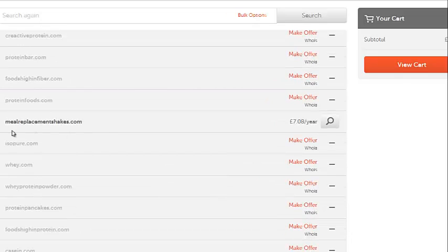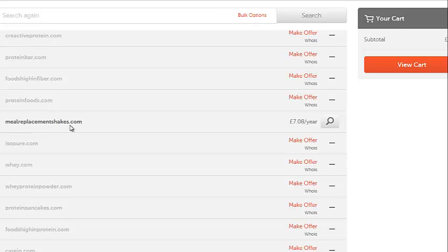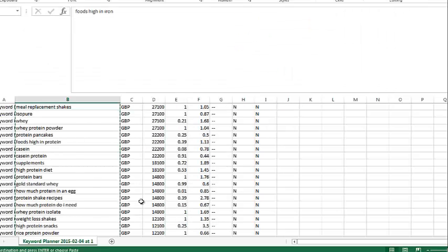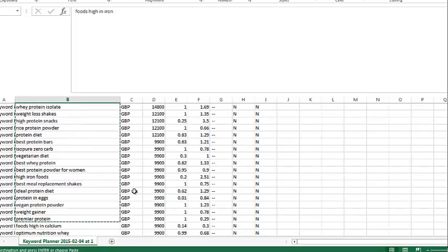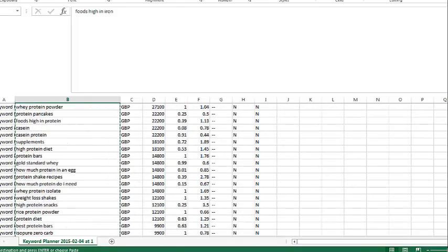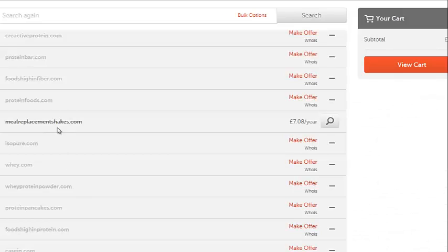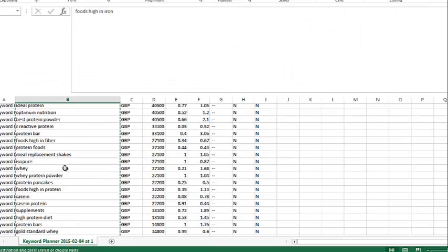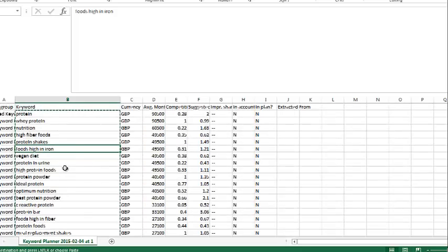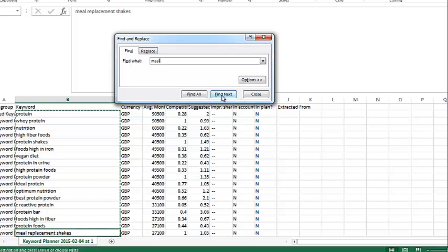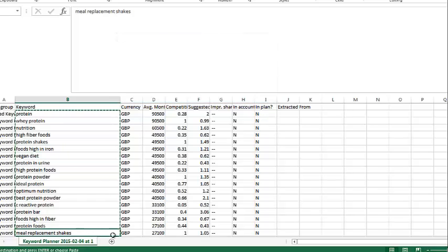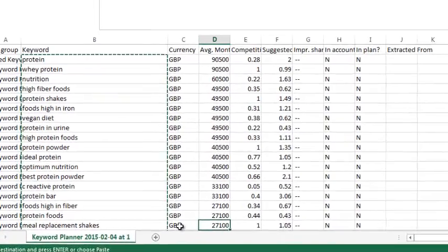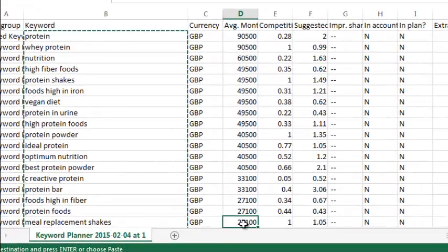This one here is available. MealReplacementShakes.com. So that looks like a good search keyword. Of course we already know it's a good search keyword because we've already eradicated all of the low ones towards the bottom. So all of these are above 9,900 searches. So let's have a look. MealReplacementShakes.com. I can actually just do meal, let's find next. There we go, MealReplacementShakes.com.